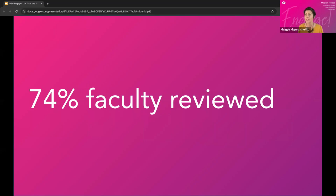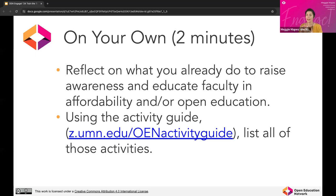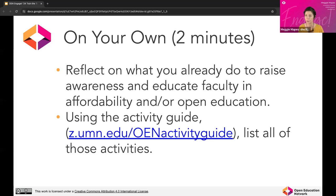When we think about raising awareness, education, and engagement, we want to get an understanding of the things you're doing to raise awareness, educate, and engage faculty around open on your own campuses. Very similar to what we did about 15 minutes ago, we're first going to ask you to spend about two minutes on your own — write down or use the activity guide — reflecting on what you already do to raise awareness and educate faculty about questions of open education. Then we'll put you back into breakout rooms.